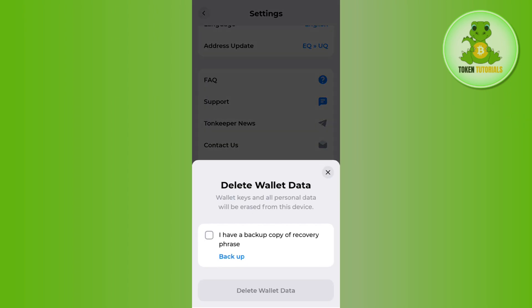So if you tap on the delete account button, it will show you this pop-up at the bottom which says that your wallet keys and all of your personal data will be erased from this device if you delete your wallet. So if you haven't saved your recovery phrase, then you can back it up. I have created a video on this topic so you can check that on my channel.